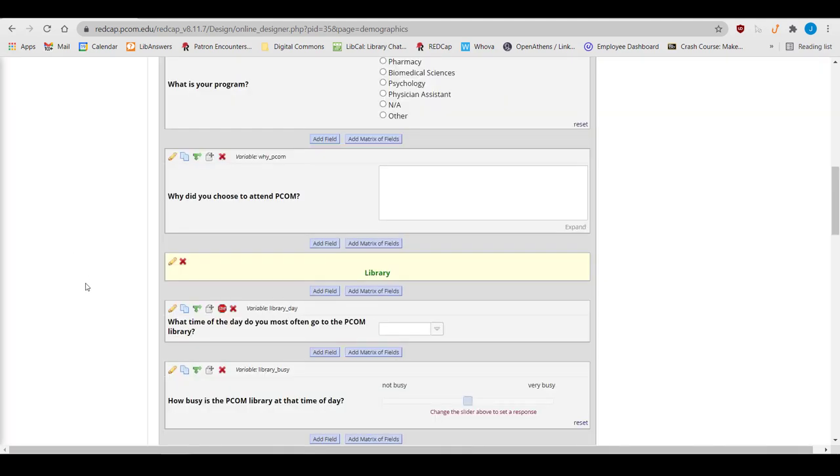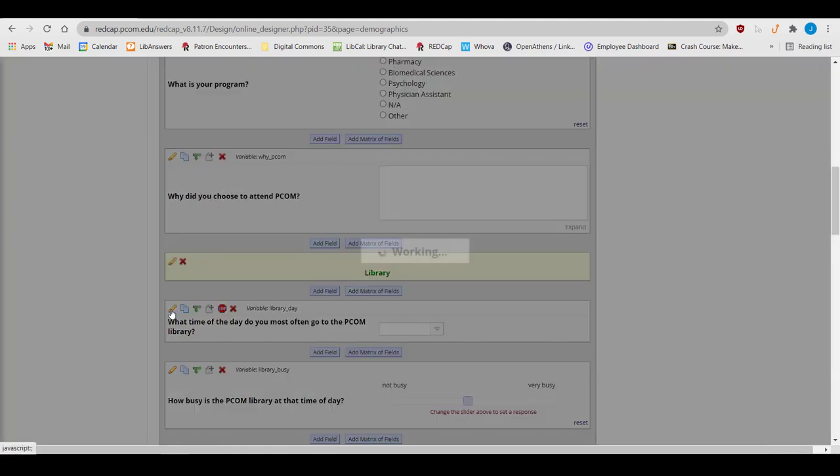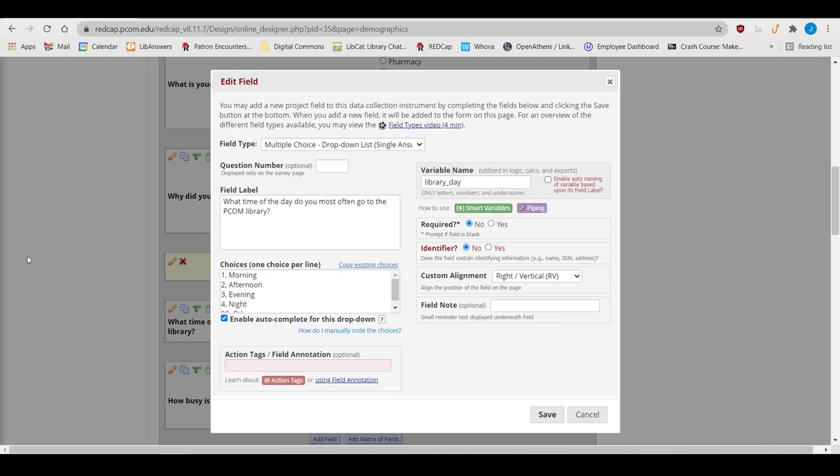Dropdown fields have one slight difference compared to radio buttons or checkbox fields. In dropdown fields, you have the option to enable autocomplete for the dropdown, so that as people are typing, the form tries to autocomplete the answer for them.